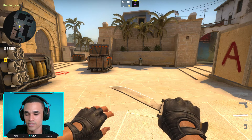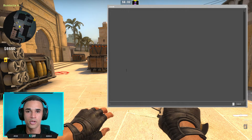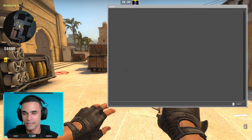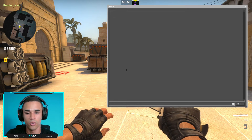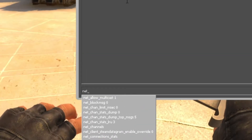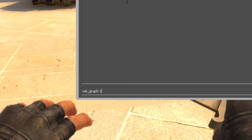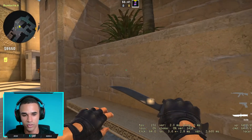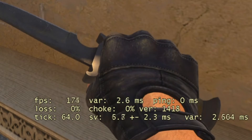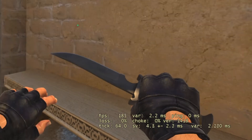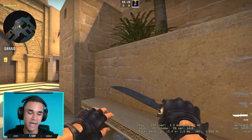My developer console is open and I will write the command: net_graph 1. You put 1 and you see this information on your screen — the FPS, loss, choke, and ping.